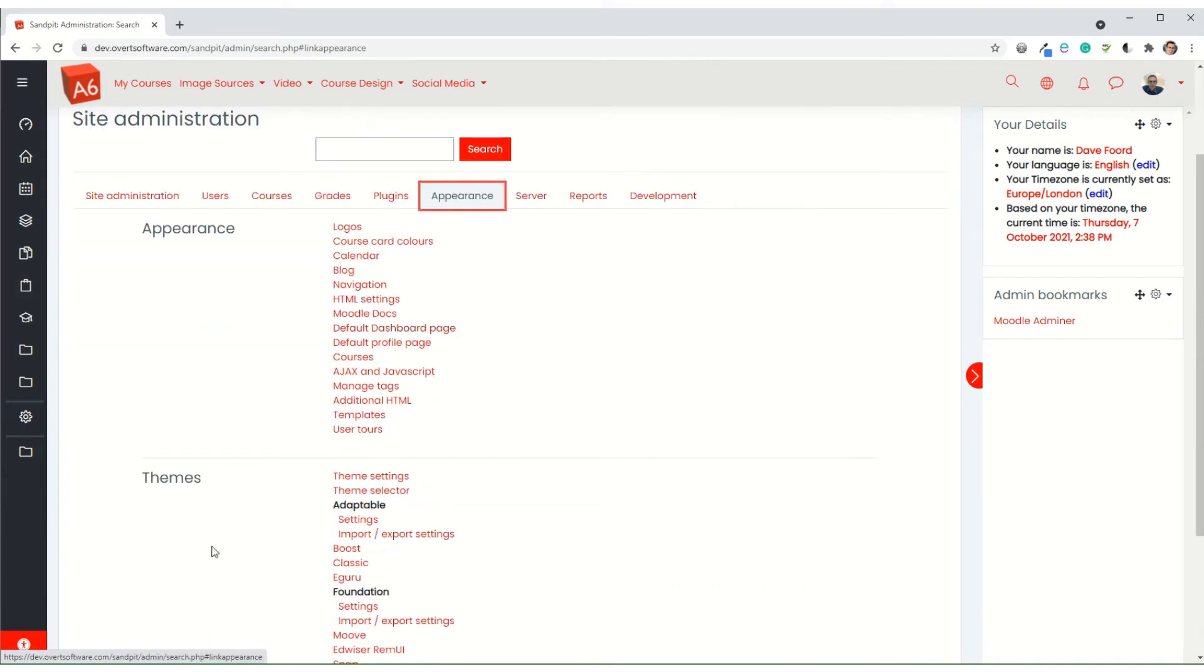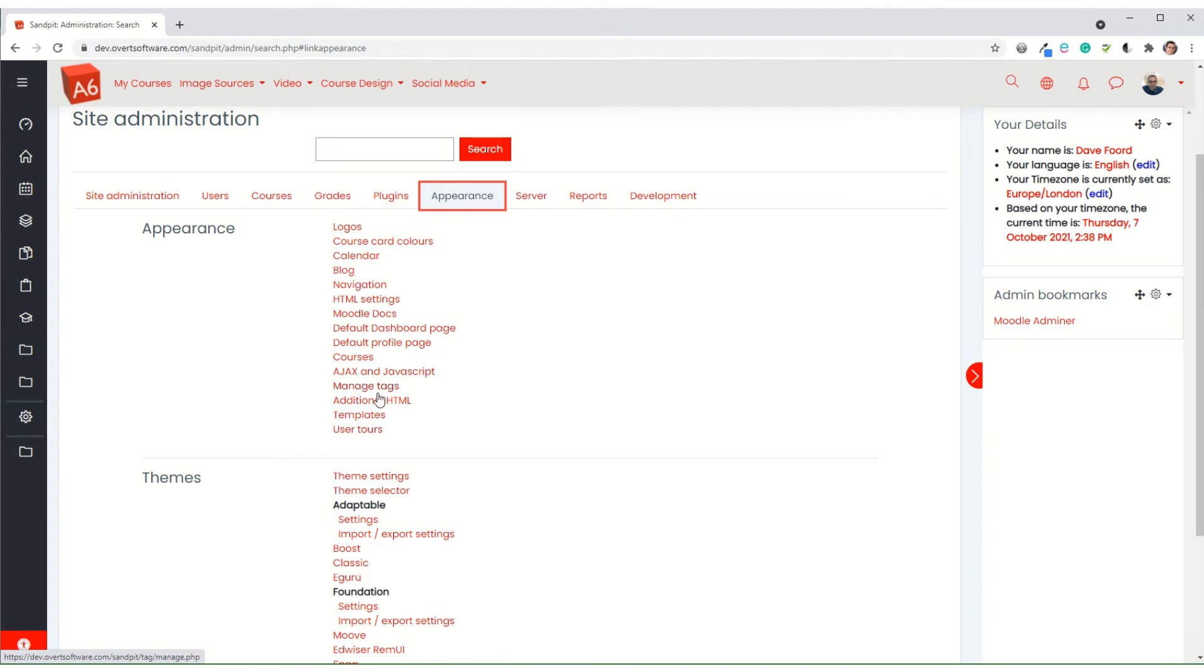Now you could do it within the theme. If you're using, for example, adaptable, there is an option where you can add in CSS there. But a better method is to use under appearance, the additional HTML box, because that will work on any theme and covers you in case you change themes in the future.